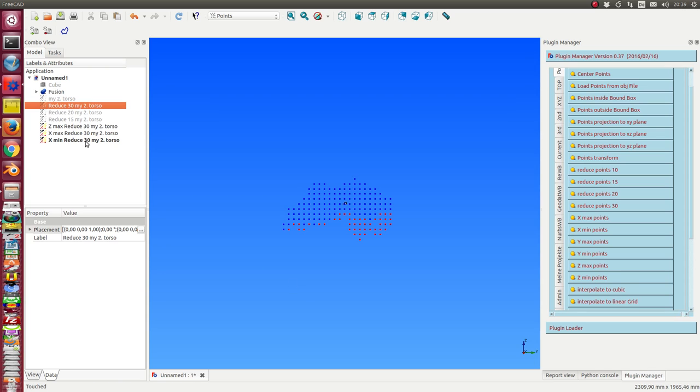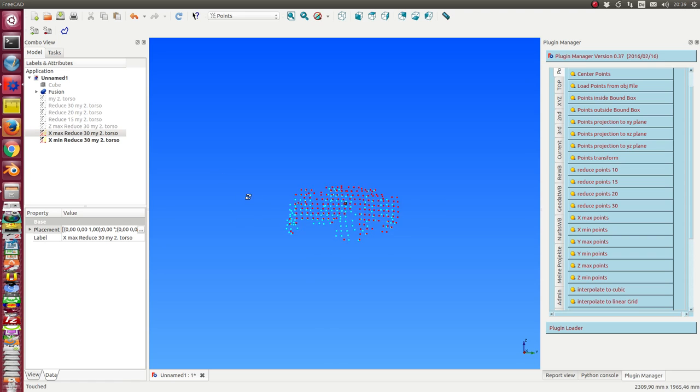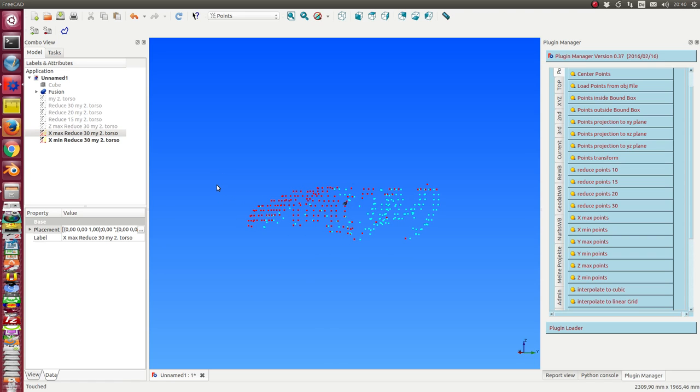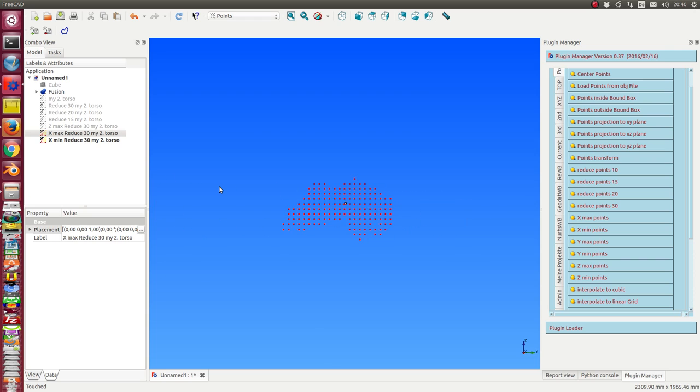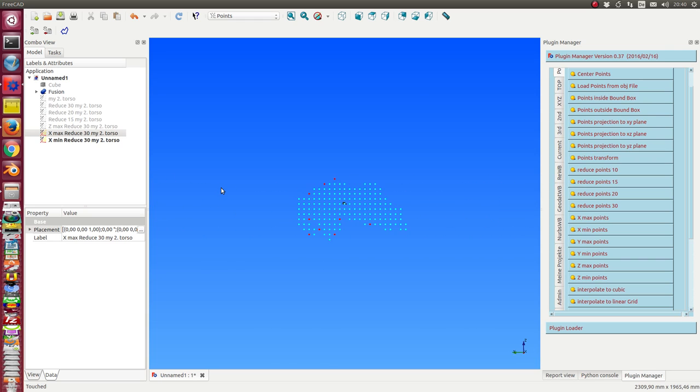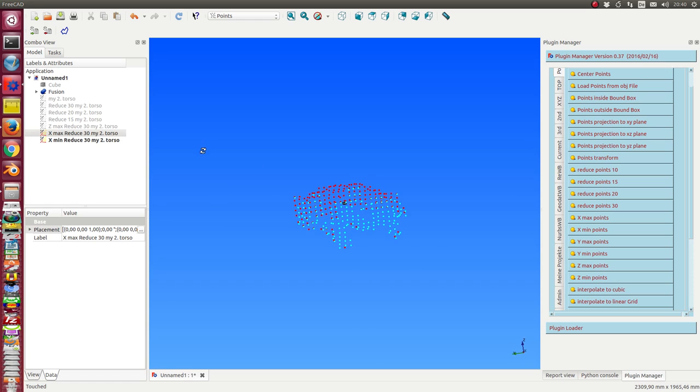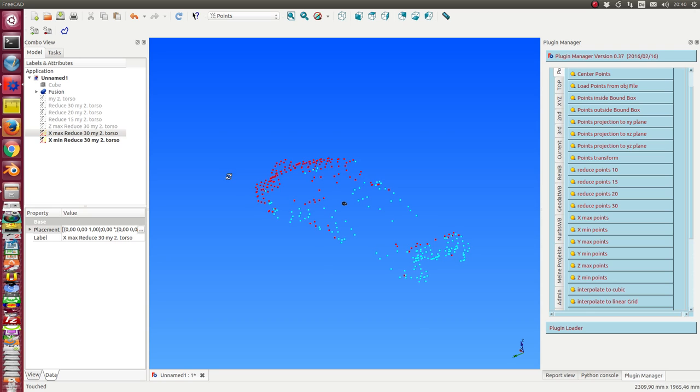When we look from here onto the torso, we see it in one direction and in the other direction.